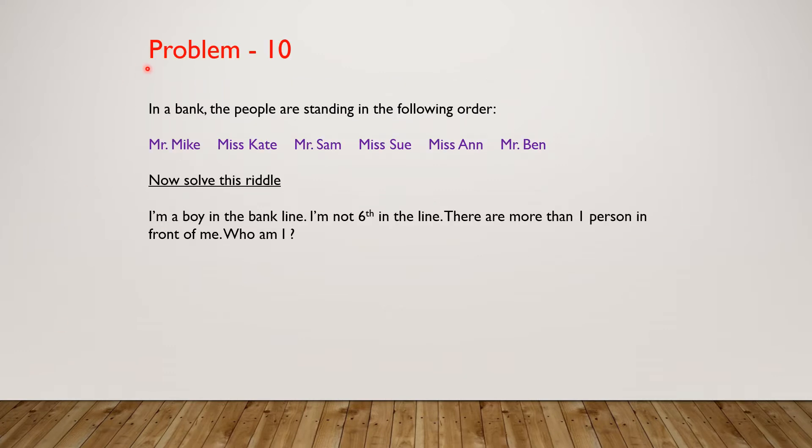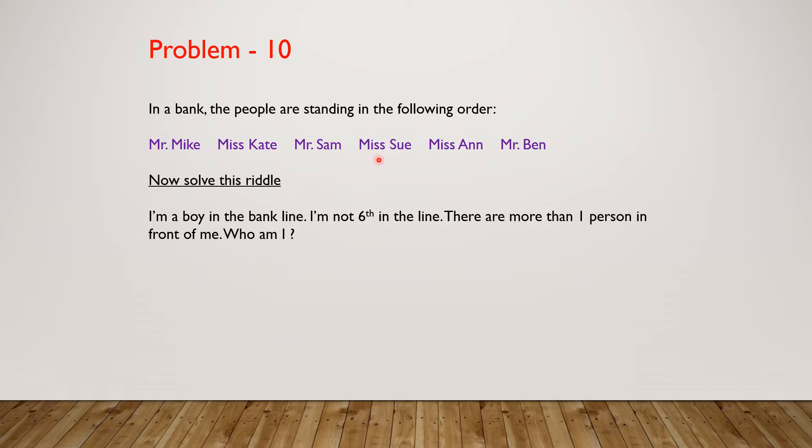Here's our problem for the day, problem 10. In a bank, the people are standing together in the following order: Mr. Mike, Miss Kate, Mr. Sam, Miss Sue, Miss Anne, and Mr. Ben.